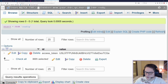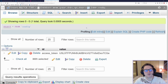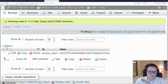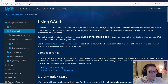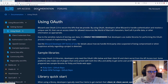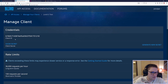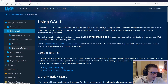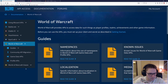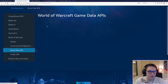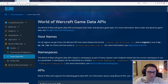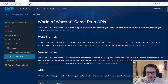Before we go any further, if you did not check out my last video, it was an overview of the developer portal on develop.battle.net. This is where we can get all the documentation, set up a client, get our client ID, our client secret, and get a list of all available endpoints on the game data API. So go check out the last video, get the overview, and then come on back.